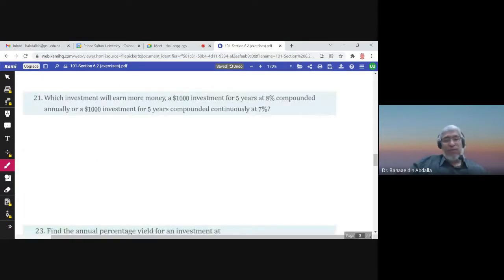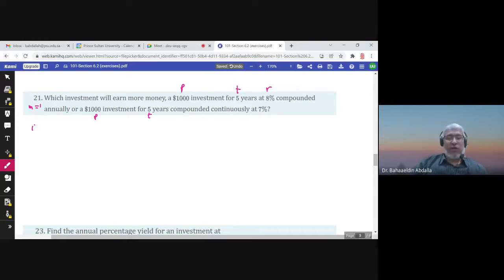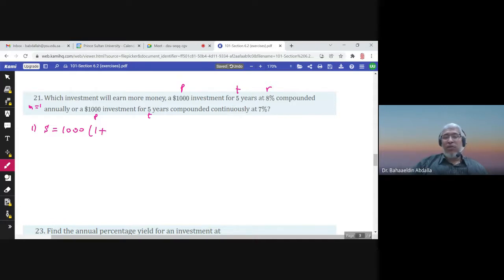Which investment will earn more money? Option 1: $1,000 invested for 5 years at 8% compounded annually (m = 1). The future value is 1,000 times (1 + 0.08) to the power 5. Option 2: $1,000 invested for 5 years compounded continuously at 7%. The future value is 1,000 times e to the power (0.07 times 5). Find each future value using the calculator and compare.